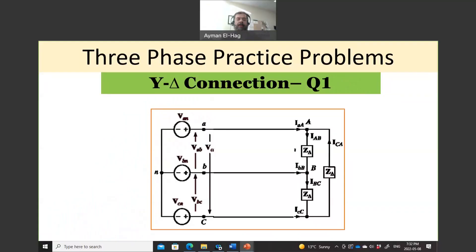Hi everyone, and welcome to this new series on calculations of three-phase circuits.